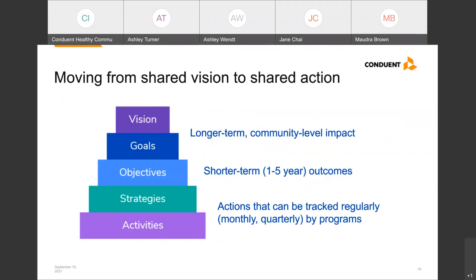Most communities decide on about three to five priority areas with goals they will commit to working on together. Goals tend to be loftier, long-term, and look at community-level impact. For each goal, communities typically have another three to five objectives that set targets at a shorter timeframe. Many communities will also name a range of strategies to help guide their activities — for instance, working at the individual, organizational, community, and policy level. For each objective, you'll likely have another three to five activities that support those objectives, tracked more regularly, like monthly or quarterly.